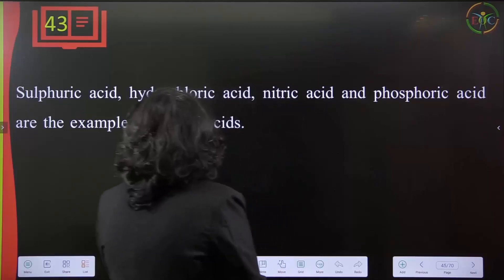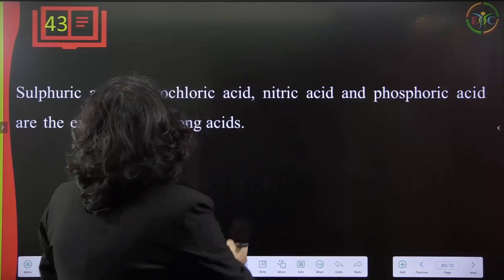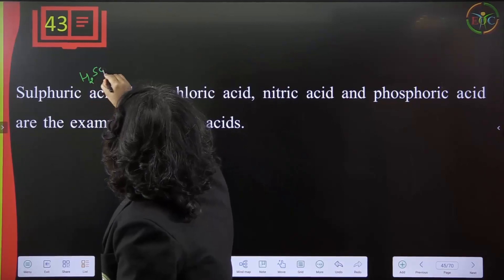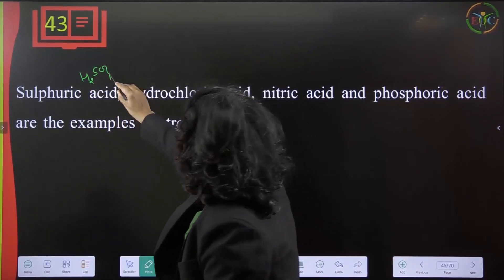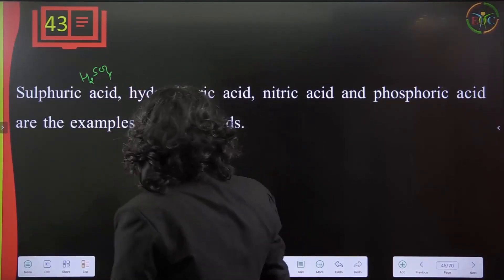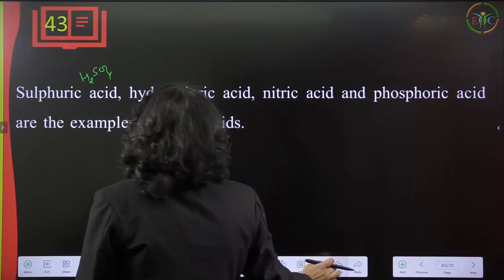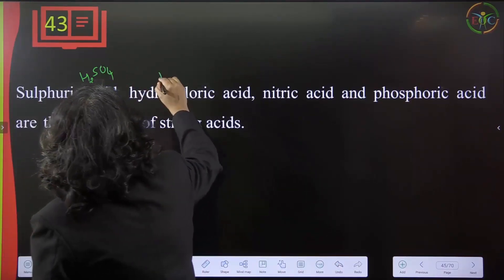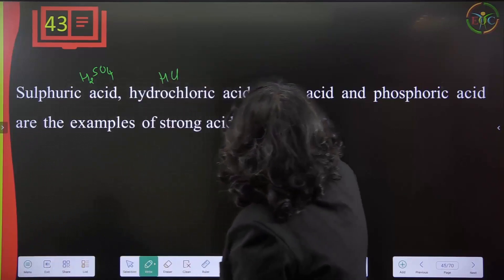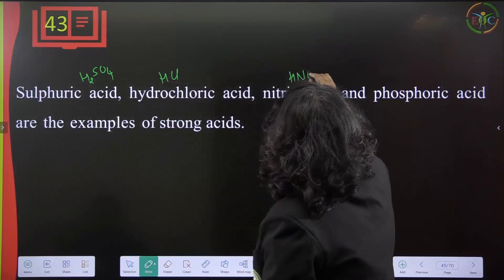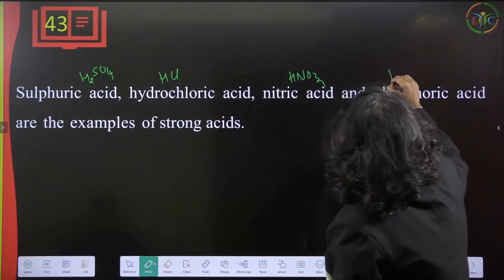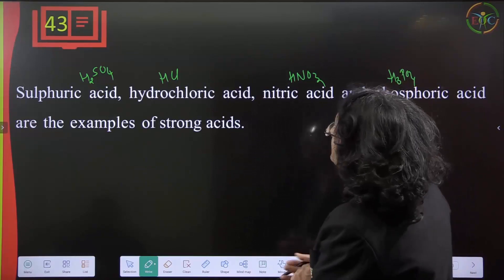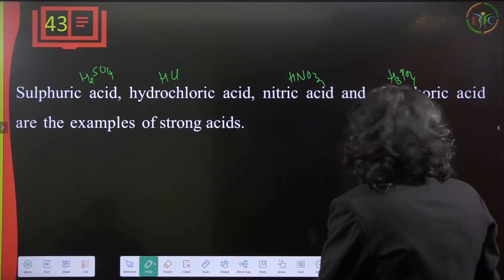H₂SO₄ is sulfuric acid; HCl is hydrochloric acid; HNO₃ is nitric acid; H₃PO₄ is phosphoric acid. These are examples of strong acids.